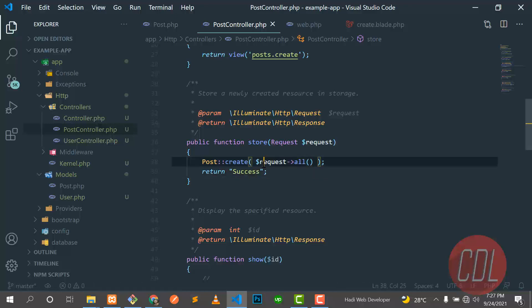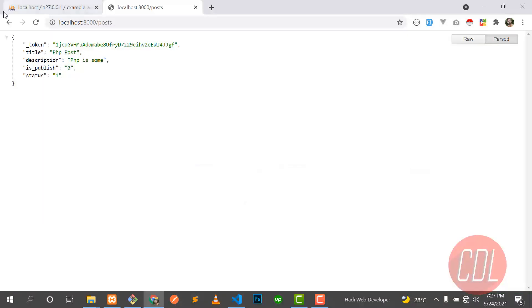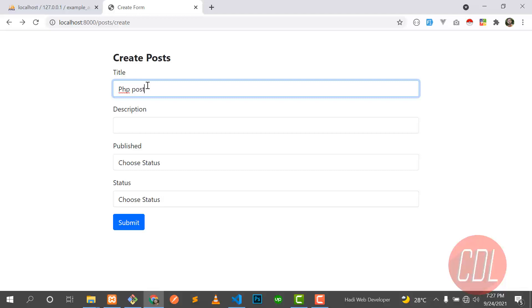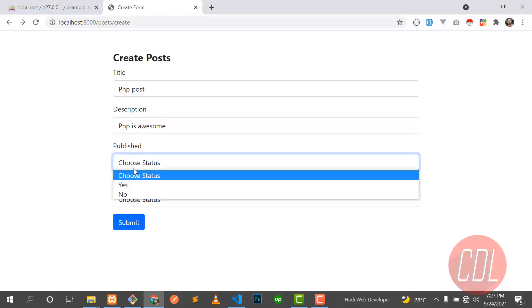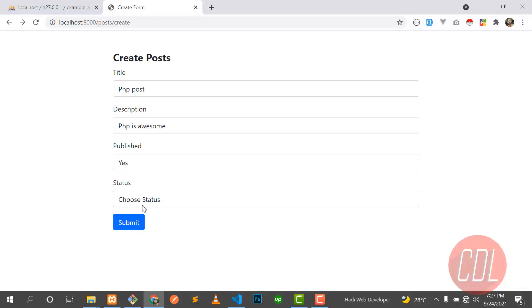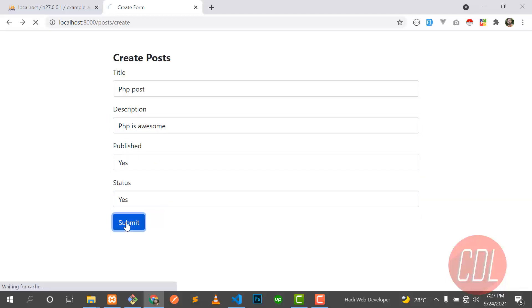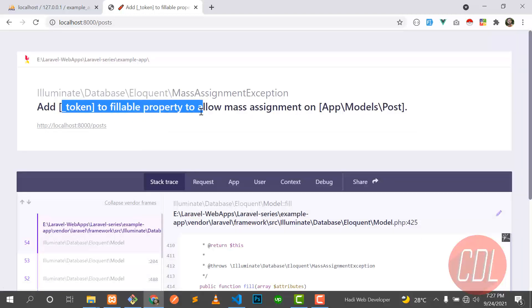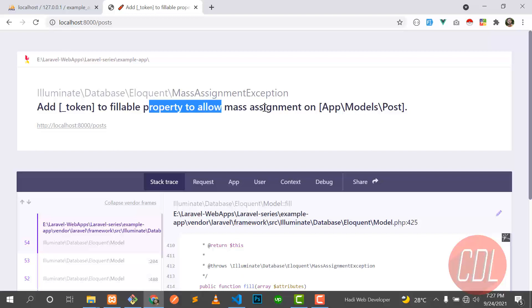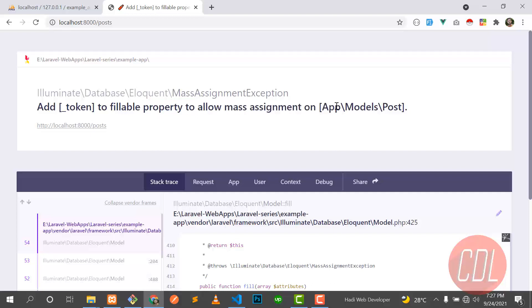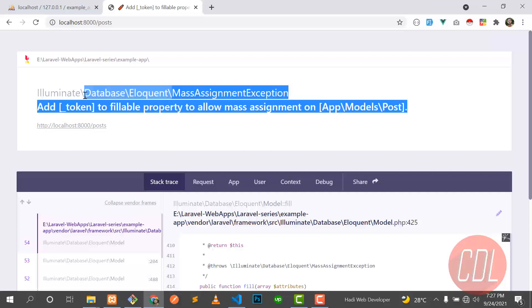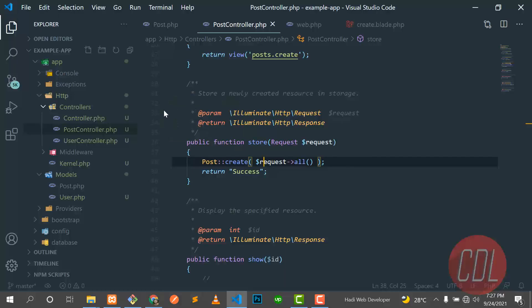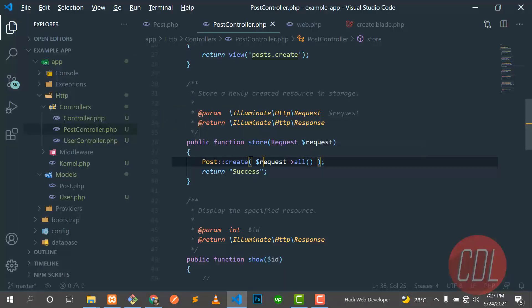So let's go here and send this field again. So it's 'PHP post', description is 'PHP is wisdom', and let me choose some status and stuff like that. And submit. And it says 'add token to fillable property to allow mass assignment'. Why is this error there? So it means that we need to allow our model to fill our database table. So this is the security of Laravel.